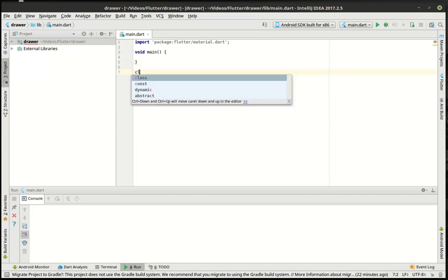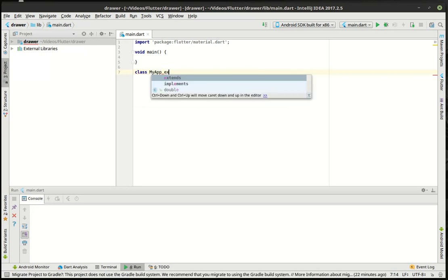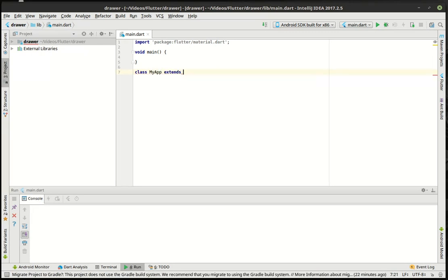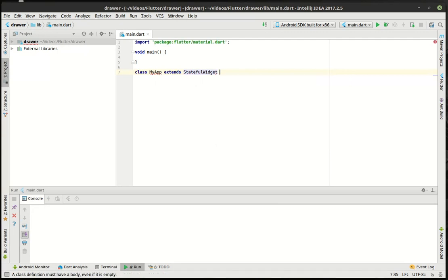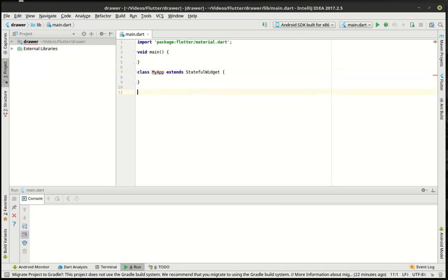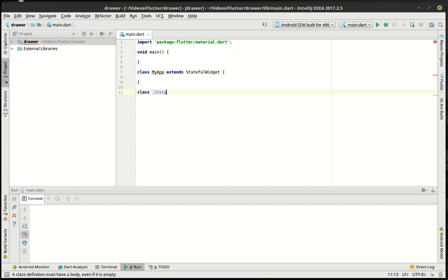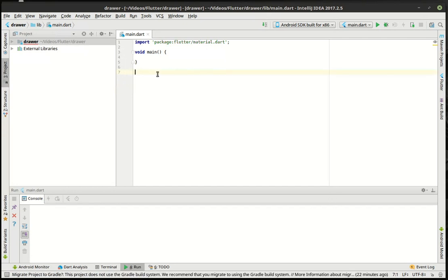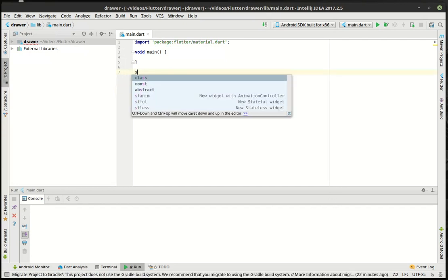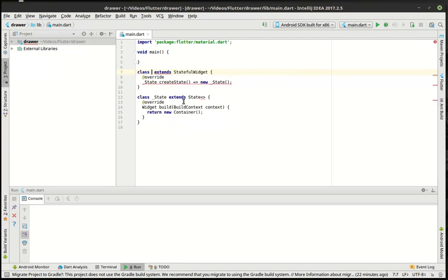So we'll say class my app extends stateful widget. And then we do this class underscore state. What we can actually do is use what's called a live template. If you just type S, you'll see there's some right here. There's a stateful widget, double click on that. And bang, it types most of this out for you. That's called a live template.